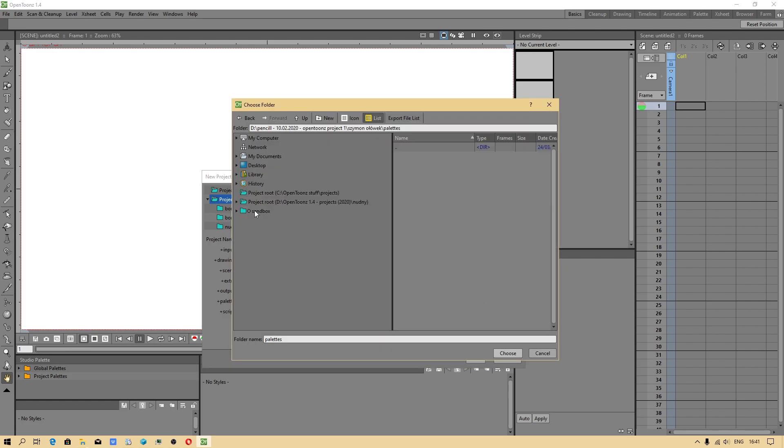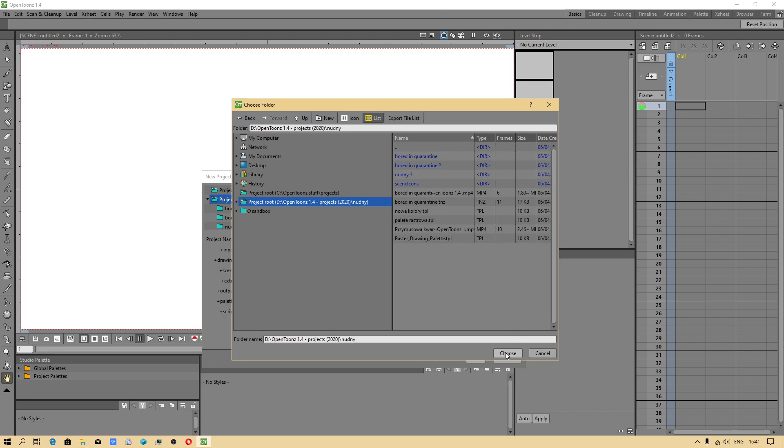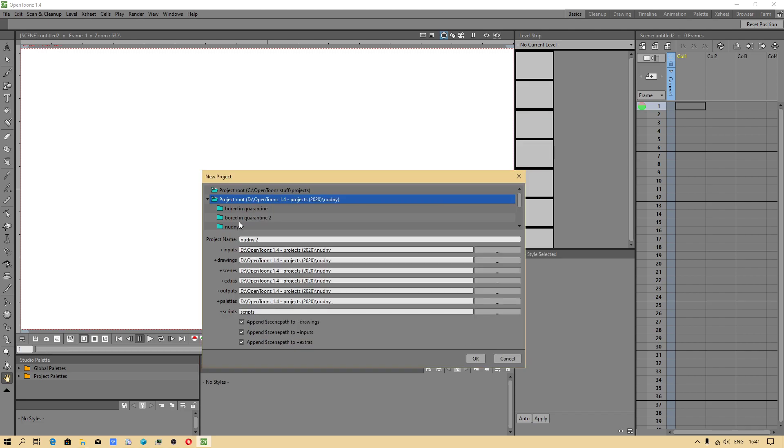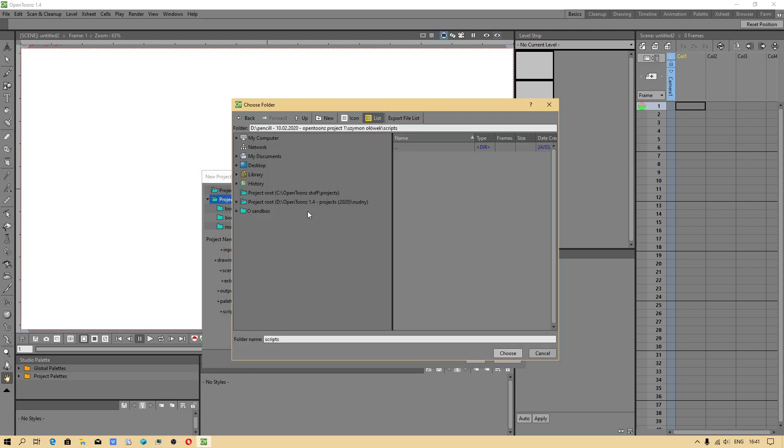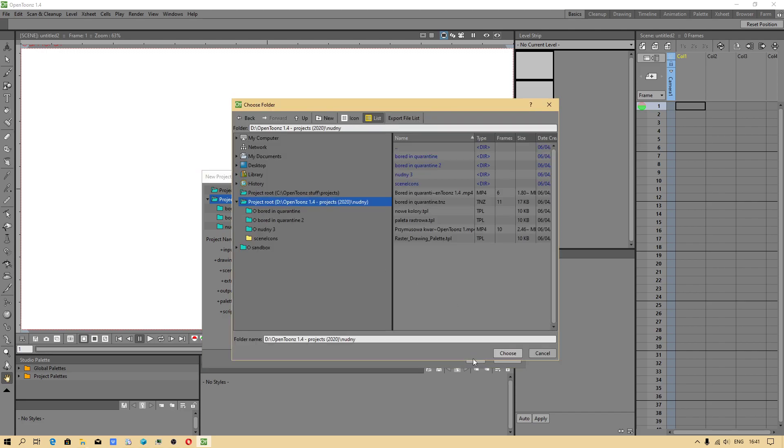As you can see, after selecting this catalog, I'm pointing name. Sandbox is no longer red. It's no longer selected as a main catalog.